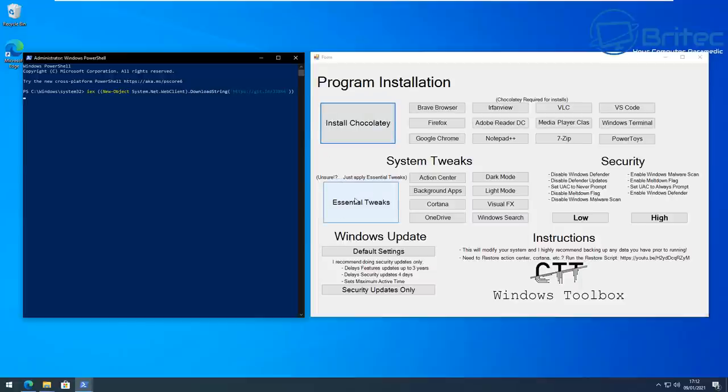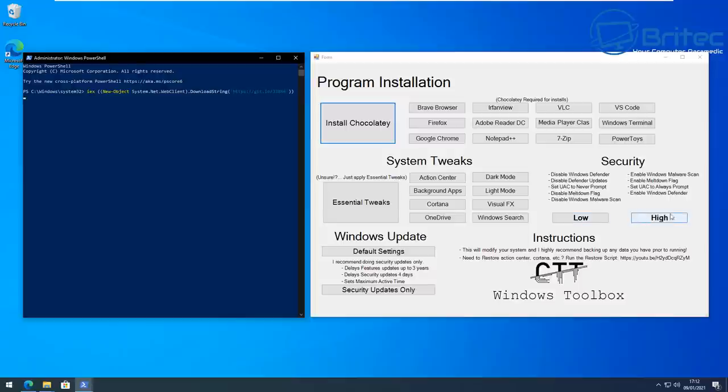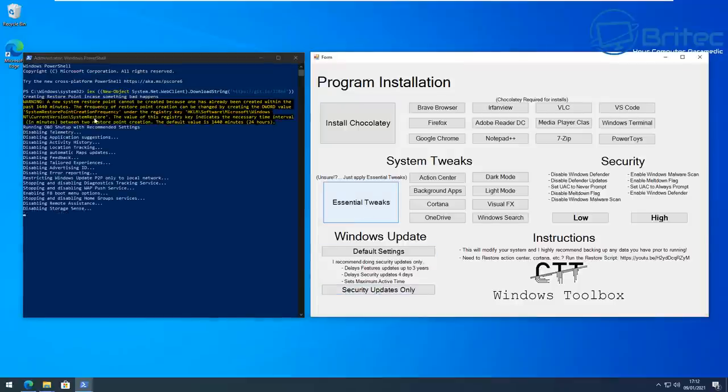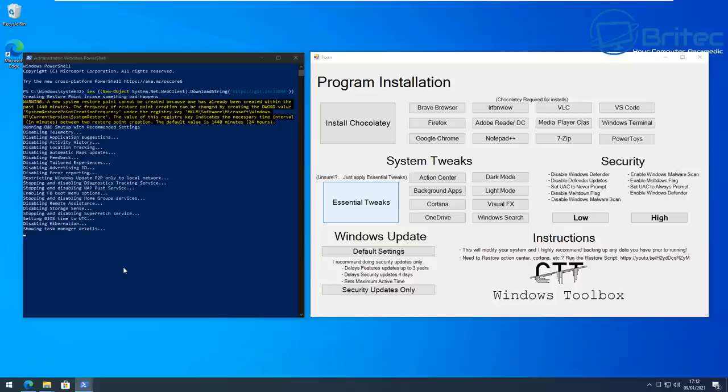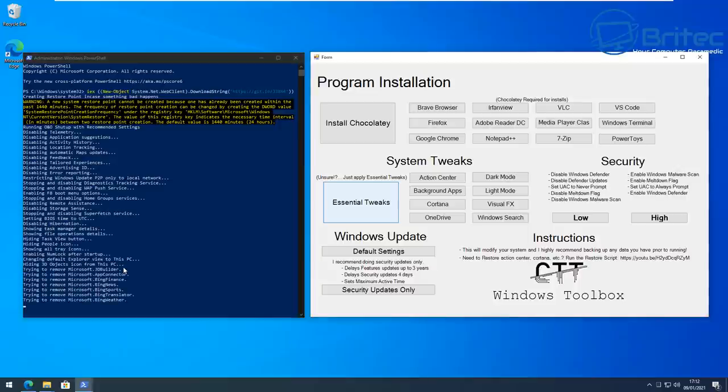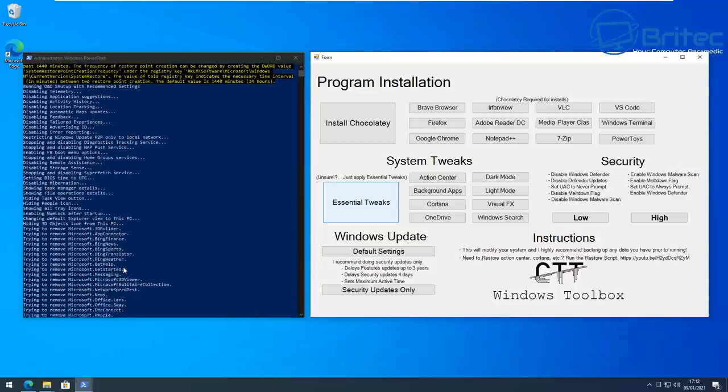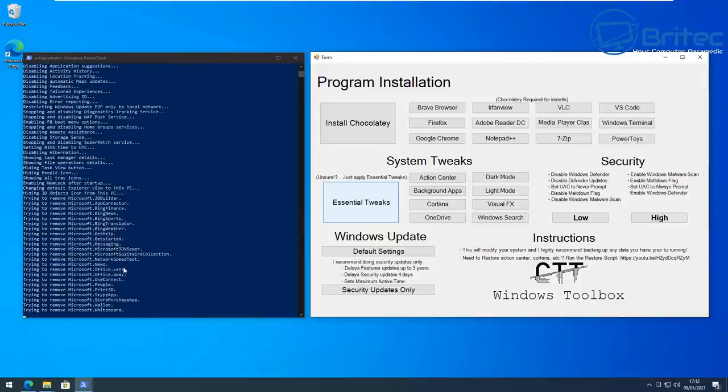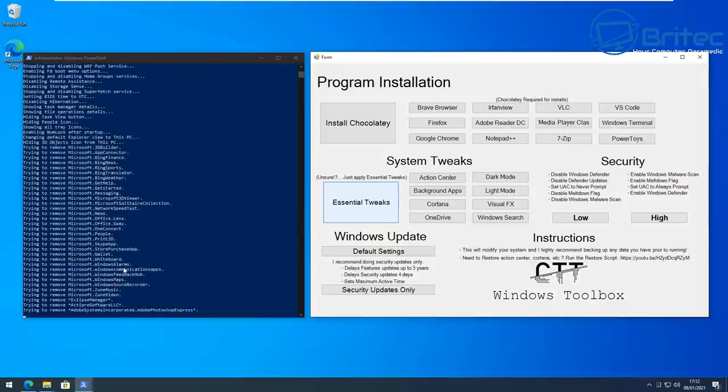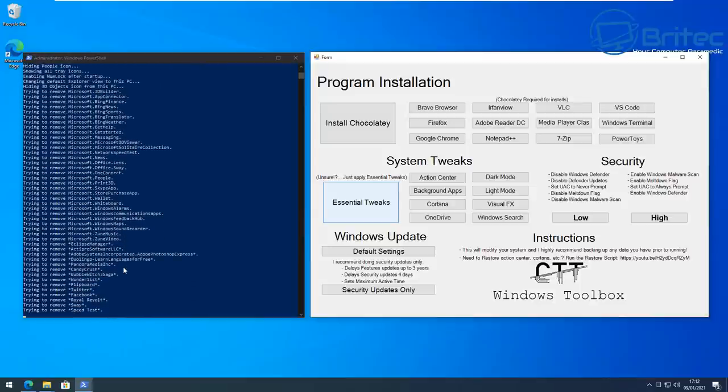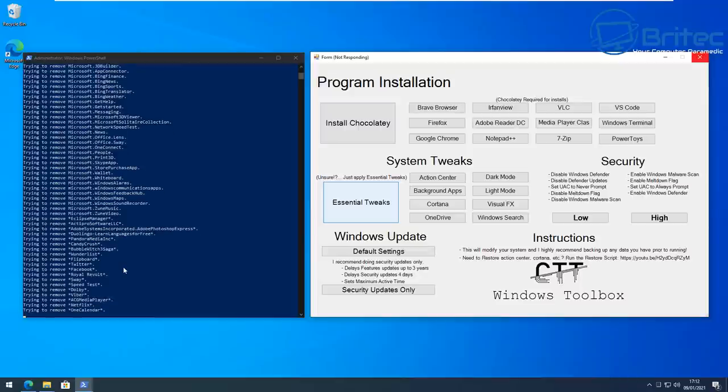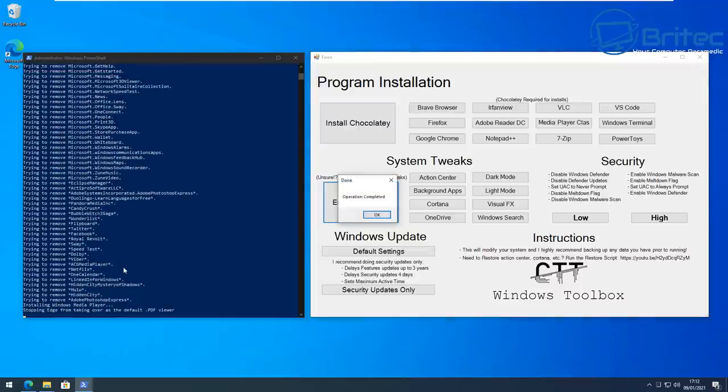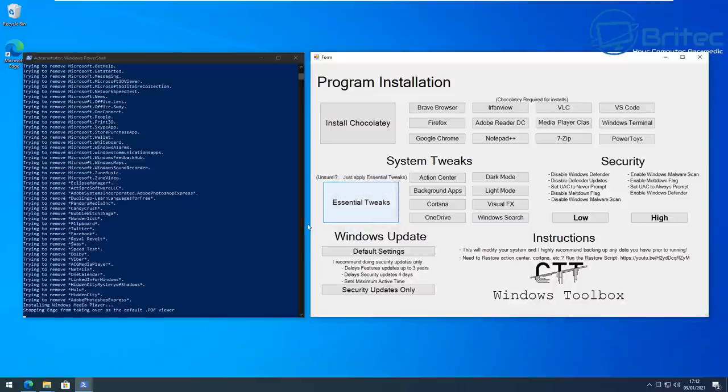You can see here Essential Tweaks, so this will do essential stuff. And basically we've got some security stuff here, we've got some Low, we've got some High and Default settings and also Security Updates as well. So let's go ahead and do the Essential Tweaks here and you can see it's going to run the script right there. So easy, no more hassle, and it will basically go out and run the essential tweaks of Chris Titus Tech's script and basically disable those features. So that operation has been completed.